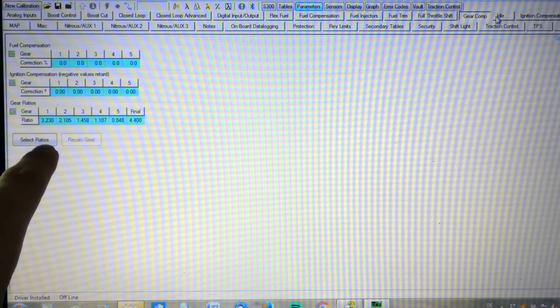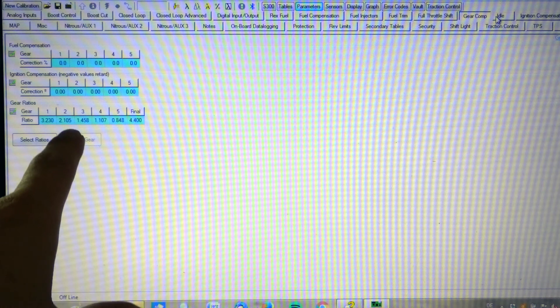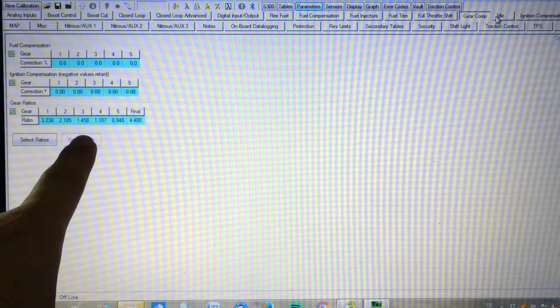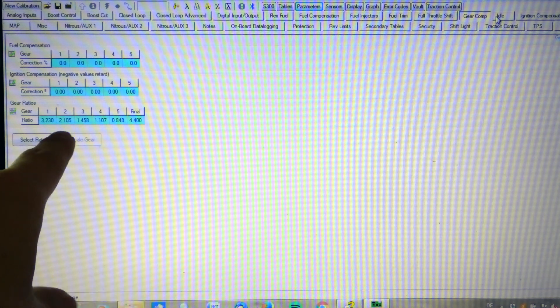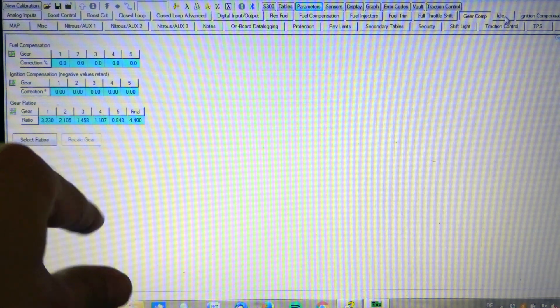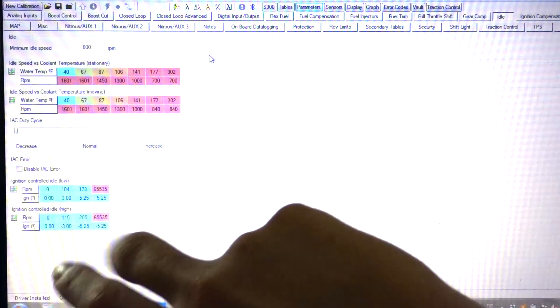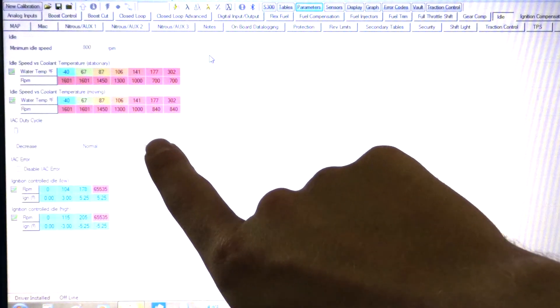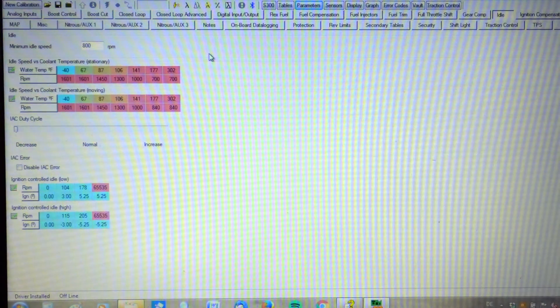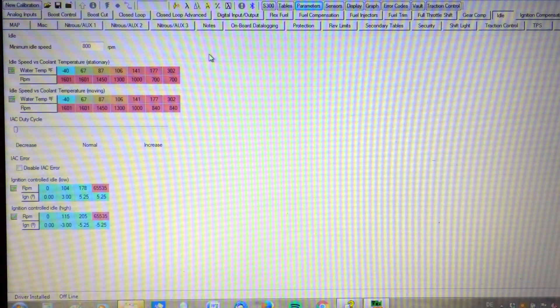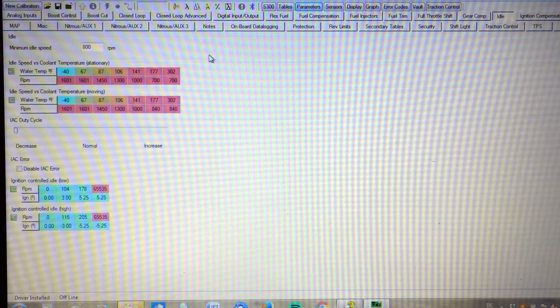The gear ratios are set. I think this is all standard for all the B16s, A2s. This is for idle. Minimum idle speed is 800 RPM. I think for every car it's going to be just a little bit different. So you're going to have to tinker with that just to get it right.